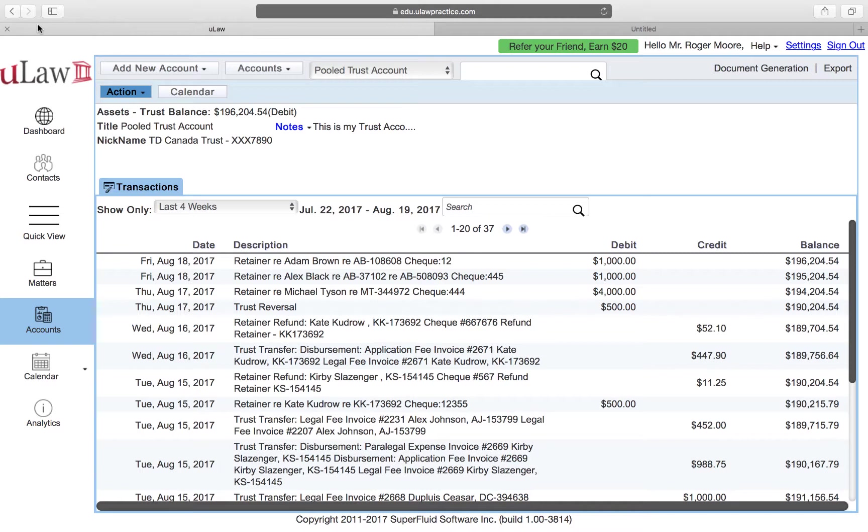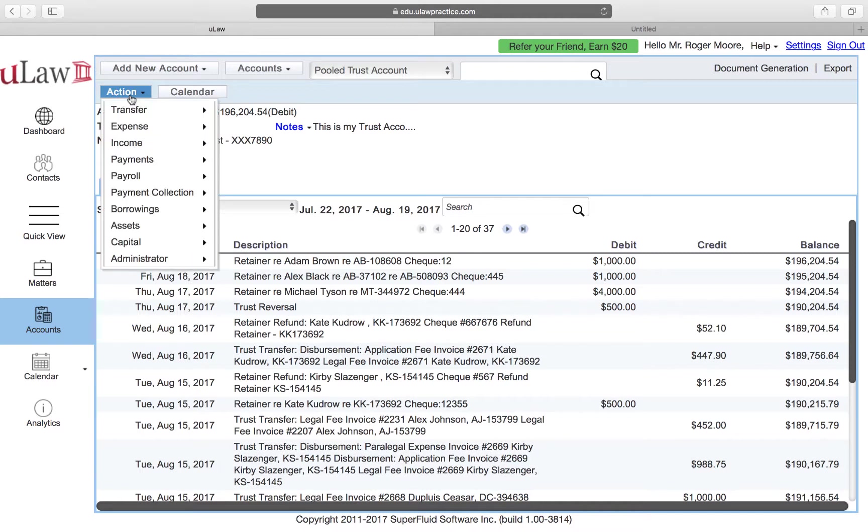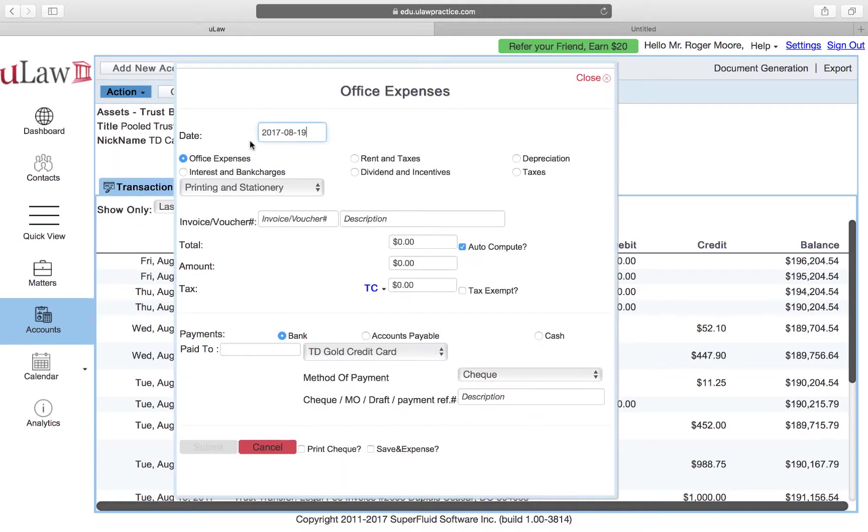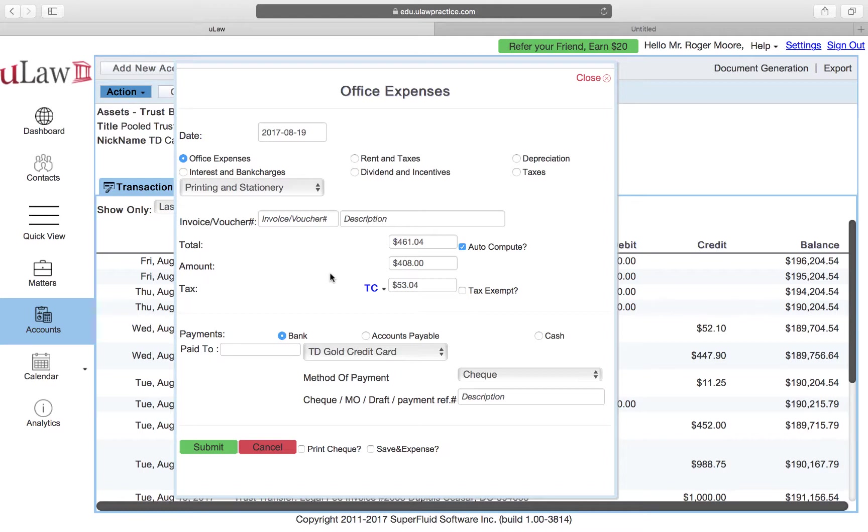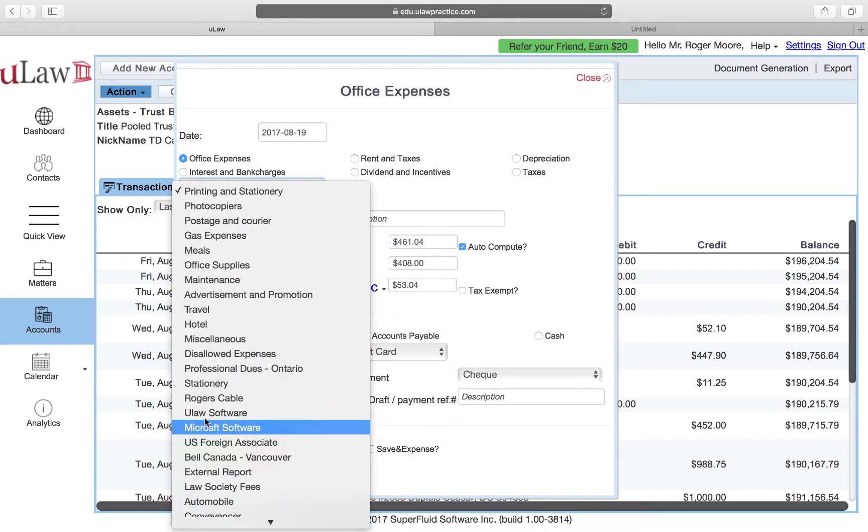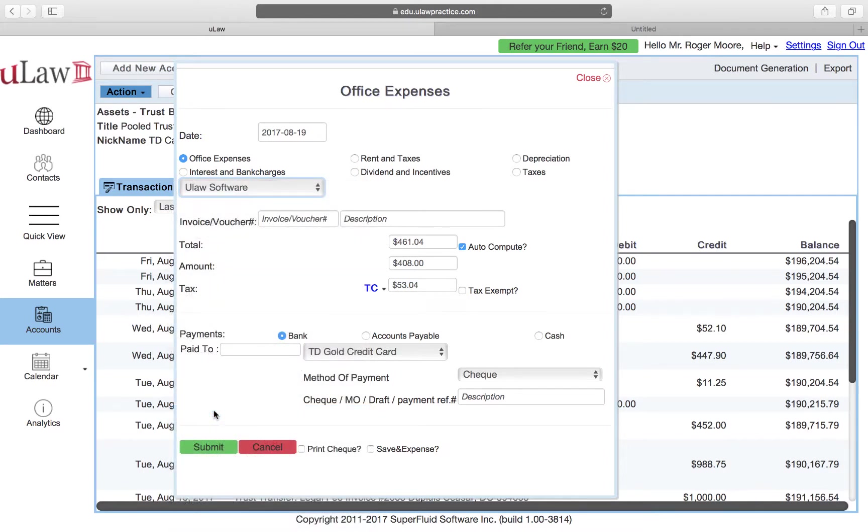How would you do that? One way you would have normally done it is you'd have just done it as an office expense and said the amount is, let's say in this case it's $461.04, calculated as $408.53, and you would have assigned it to office expenses.